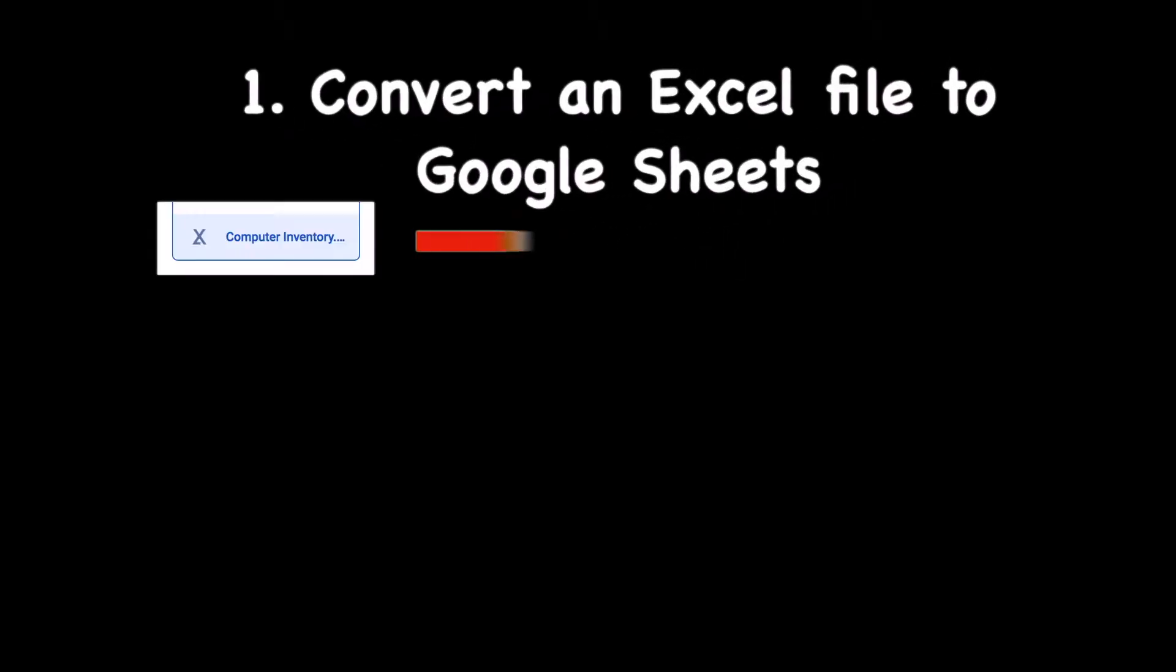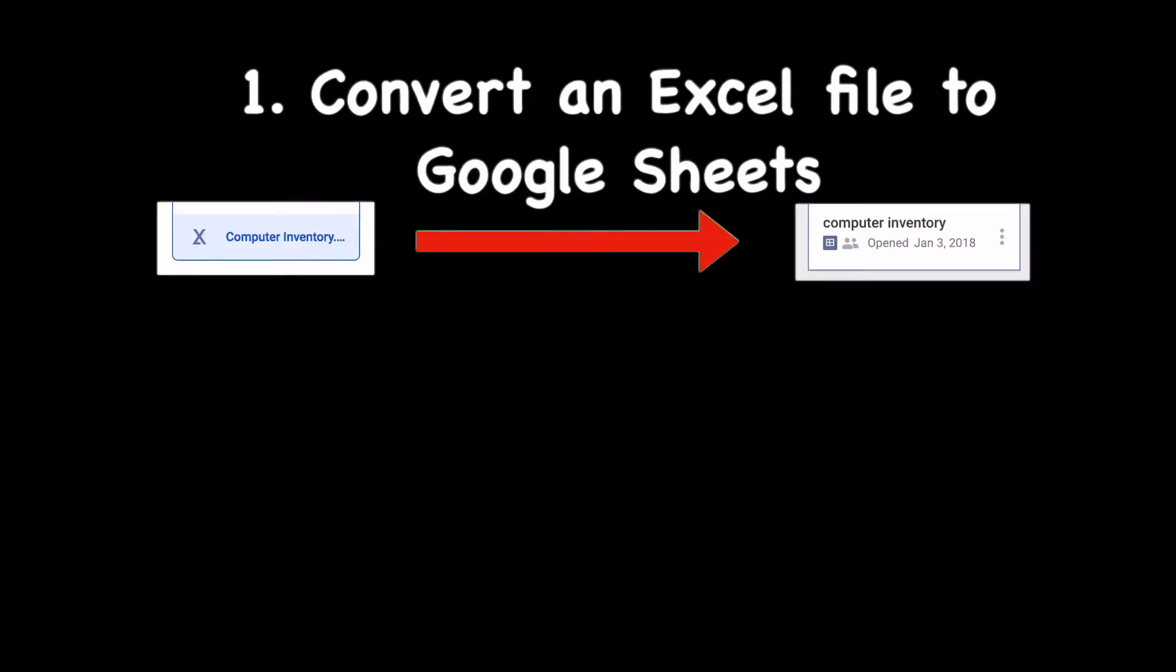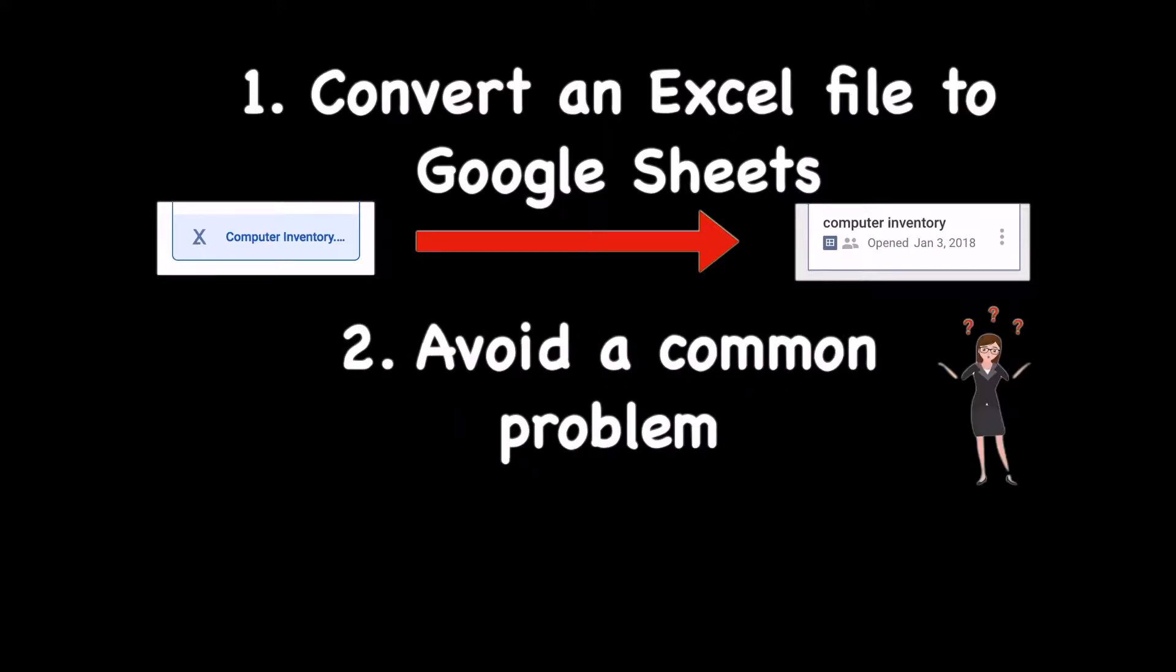Hey, it's Alison from Computers.Mom. In this video, I'm going to show you how to take an Excel spreadsheet and turn it into a Google Sheet quickly and easily.